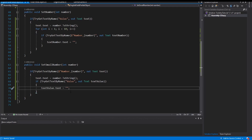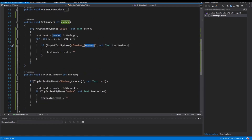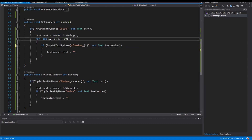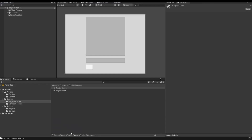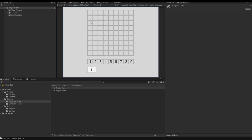I go back to my script and find the error: in the for loop I was using the 'number' argument instead of the loop variable 'i'. I fix that by using 'i' in the TryGetTextByName call. I save the script, go back to Unity, and start the game again. I insert a big number, then insert small numbers, then insert a big number — all small numbers are deleted. Then I insert a small number and the big number is gone. That works correctly.